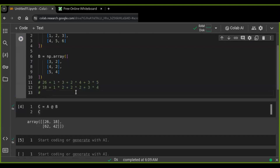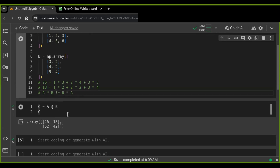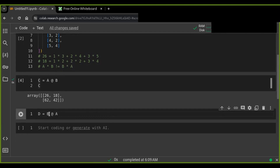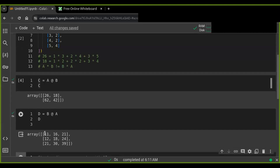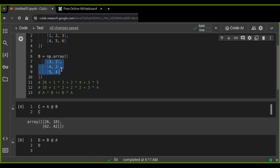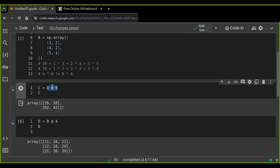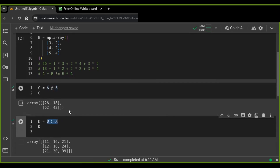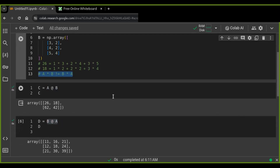Let's keep in mind that matrix multiplication is not commutative — A × B is not equal to B × A. When we swap the order to B × A, we are multiplying the rows of B by the columns of A. The resulting matrices are not equal, which confirms that matrix multiplication is not commutative. This is how matrix multiplication works.